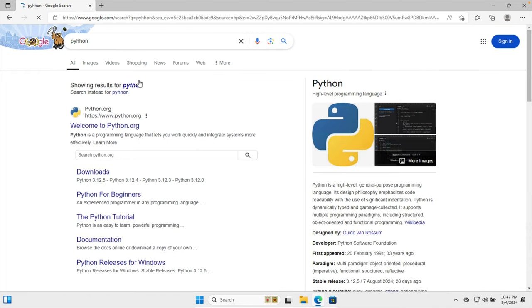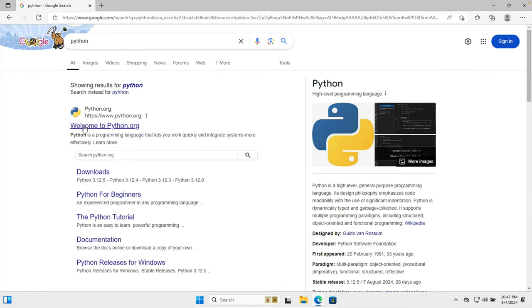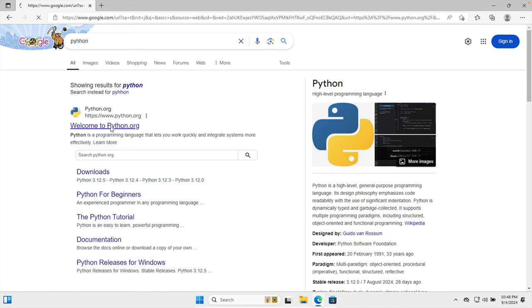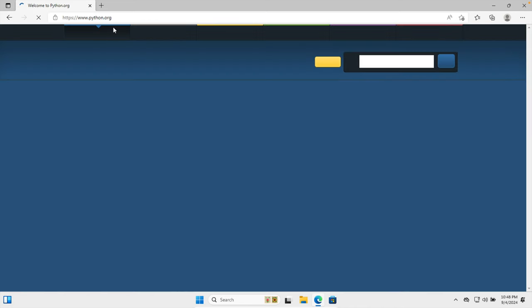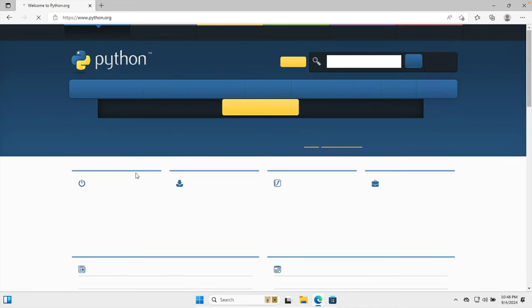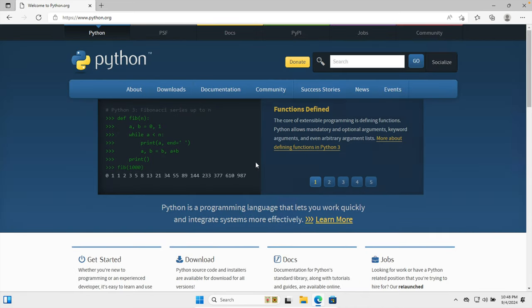And once we type Python, then we'll find this website, welcome to python.org. So this is the official website for Python. We just need to click here and then the python.org website will be open shortly.